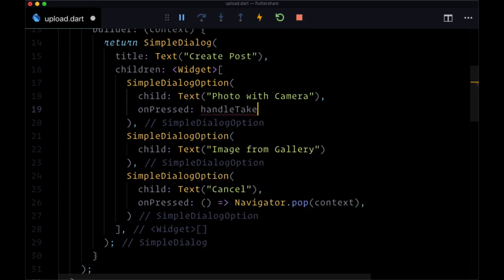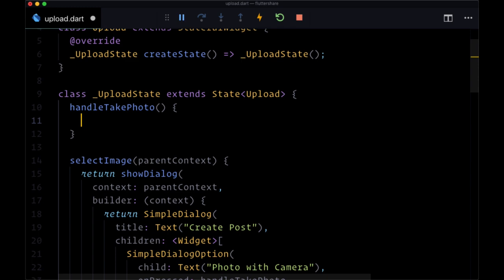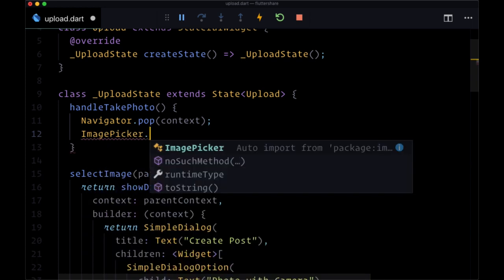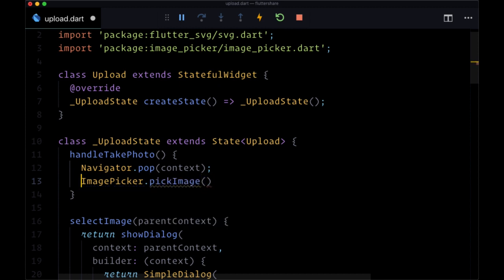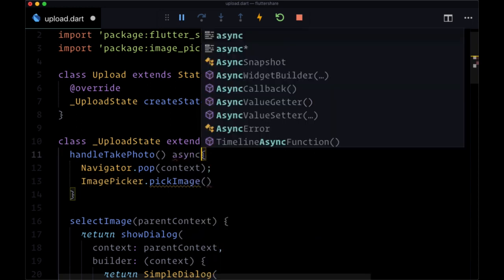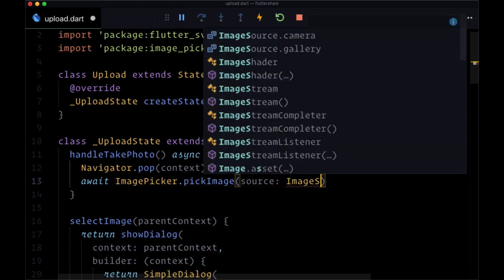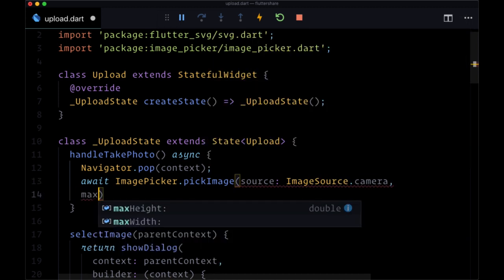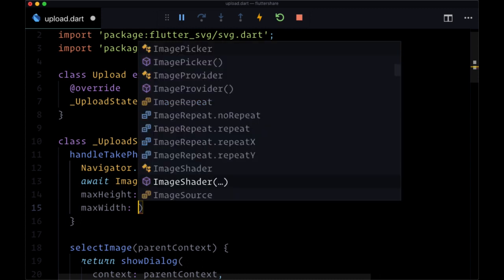For Photo with Camera's onPressed we'll call handleTakePhoto. We'll create this function above selectImage. First we'll call navigator.pop with context to remove the dialog. Then we'll use the image picker, which we'll need to import from the image_picker dependency. This is an async operation so we'll make it async and await ImagePicker.pickImage, specifying the source as ImageSource.camera. We can also set a maxHeight of 675 and maxWidth of 960.